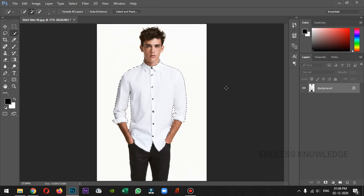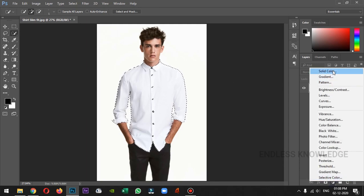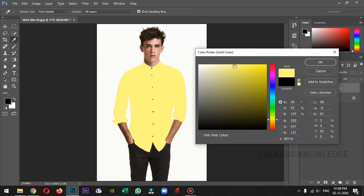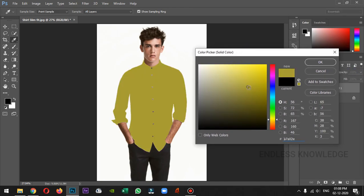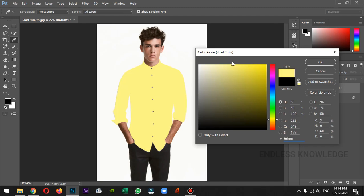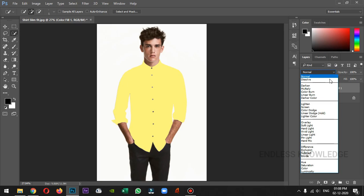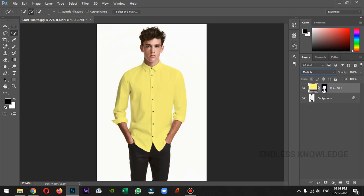The shirt is completely selected. We will create a solid color layer. I will place a yellow color. It is dark, so in the middle range, place the color fill layer in the blending mode and change it.